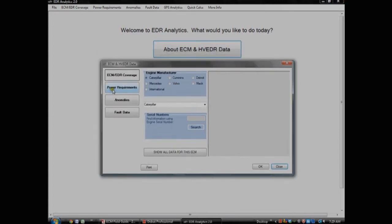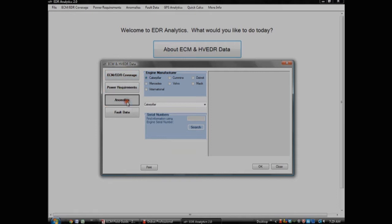The reference lookups provide useful information, such as ECM EDR coverage, power requirements, anomalies, and information about fault data that can be useful in an investigation.